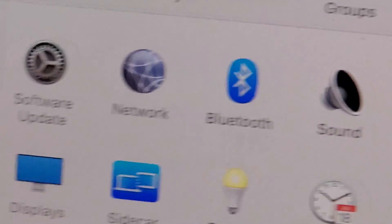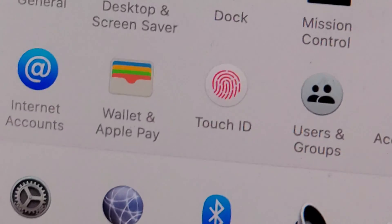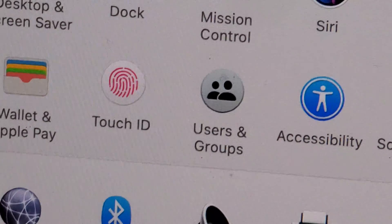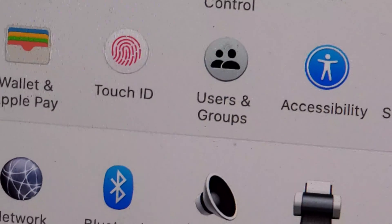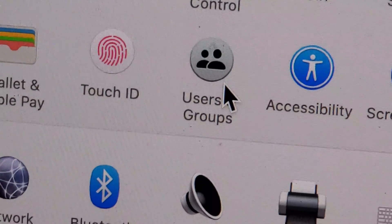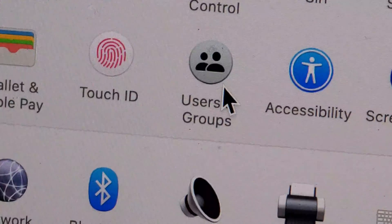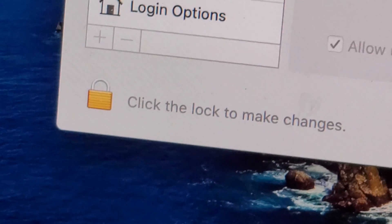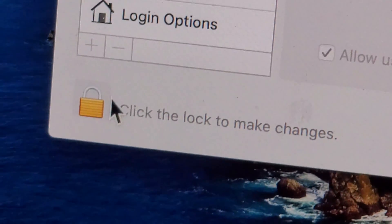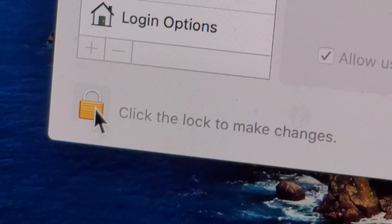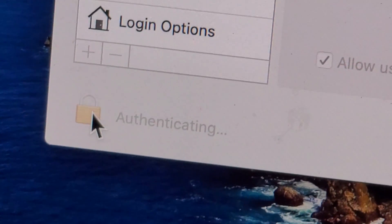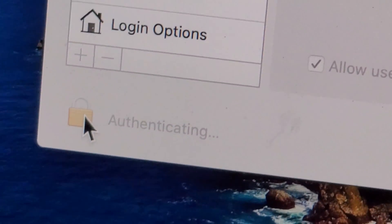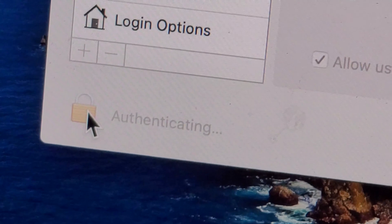From here, you're going to press towards the middle where it says Users and Groups. Press right there. Now you're going to have to unlock this, so press right here to unlock. Then just put in your password and press Return.